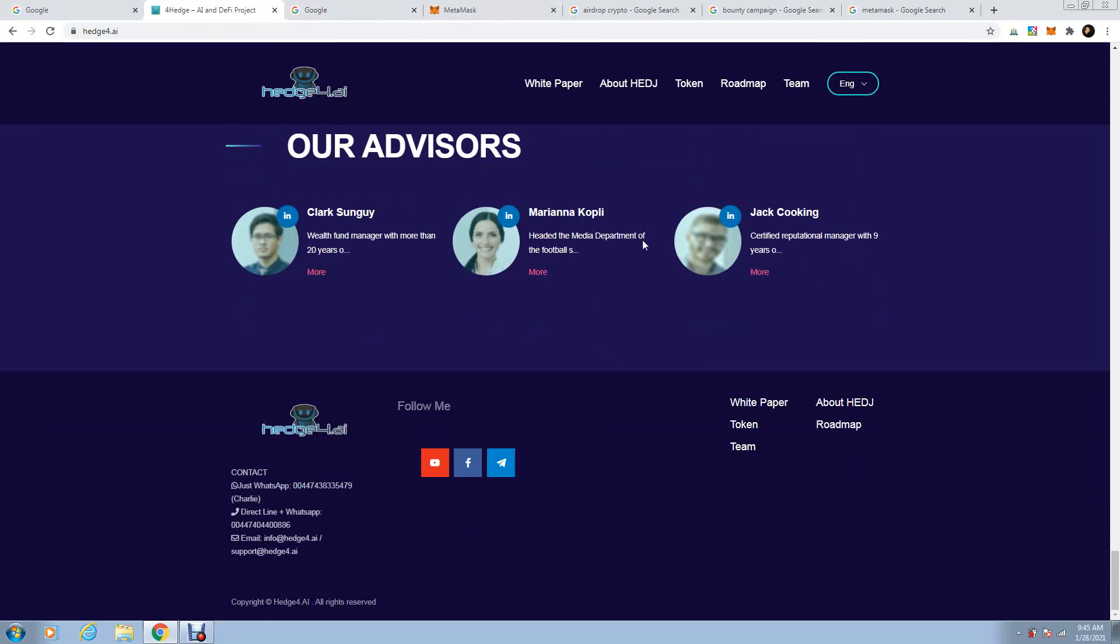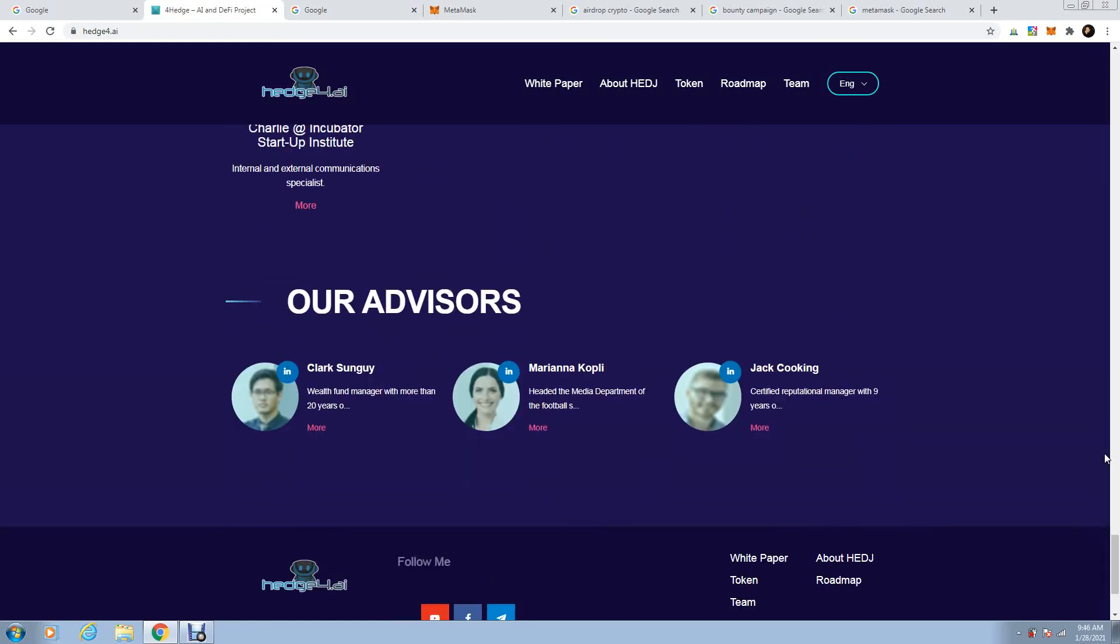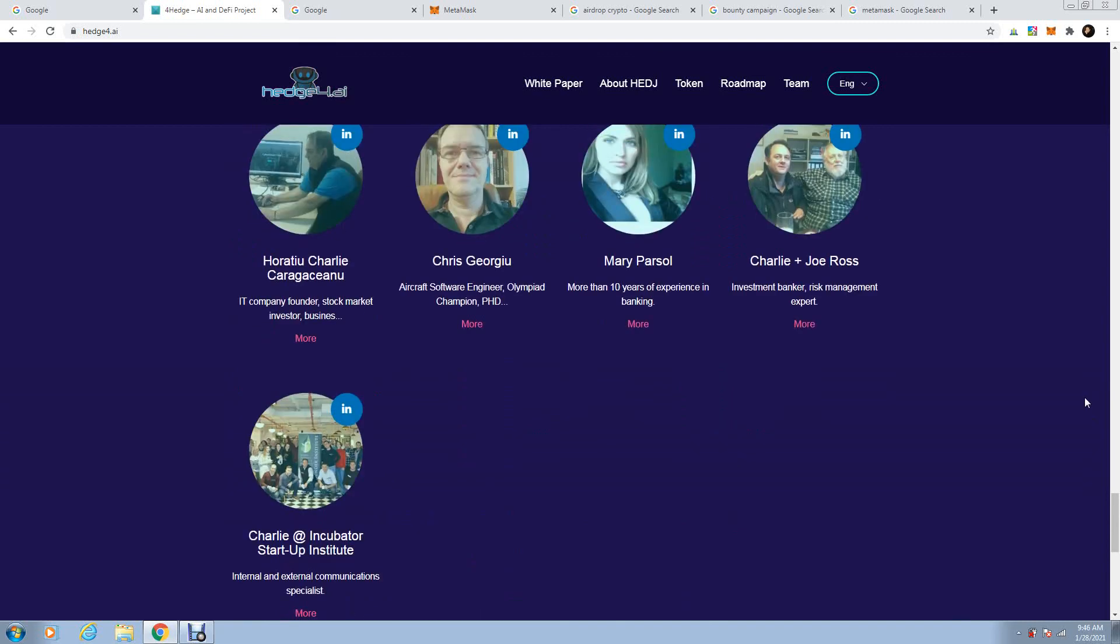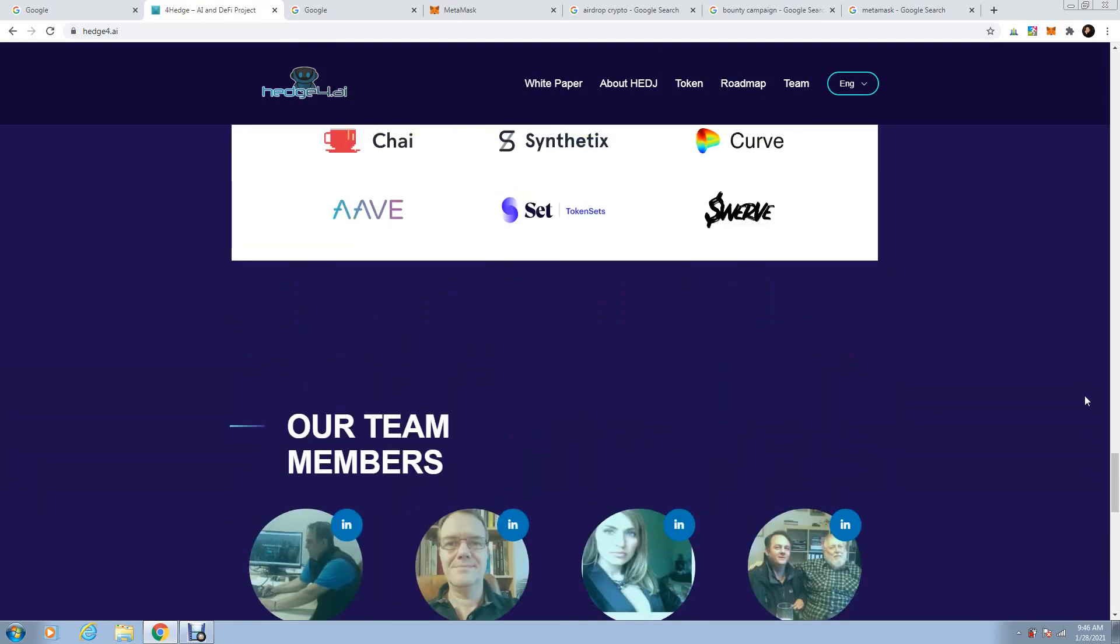Have a look. On our email in here, you have info.hedge4.ai or support.hedge4.ai. Send me in here your address. After you added the custom token, I will send you some Hedge4 tokens for free. Thank you very much for your attention, and have a profitable day.